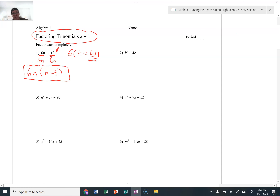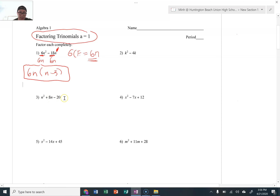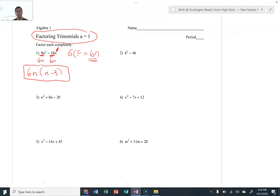We're going to take it a step further. For number 3, look at it: n squared plus 8n minus 20. There's no GCF right off the bat. So what do we do from here when there's no GCF? We can't just say it's prime, so we need to look at the form and see what we can do.